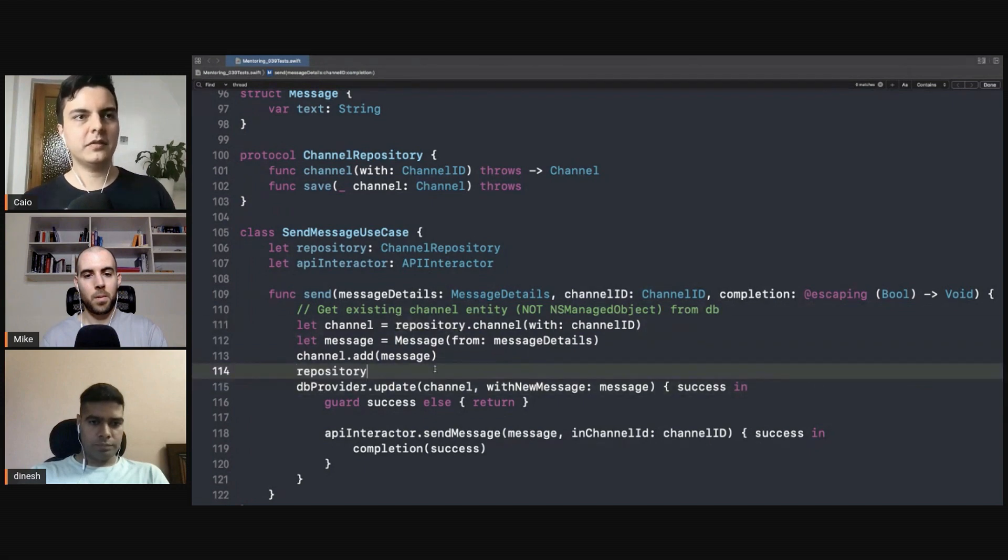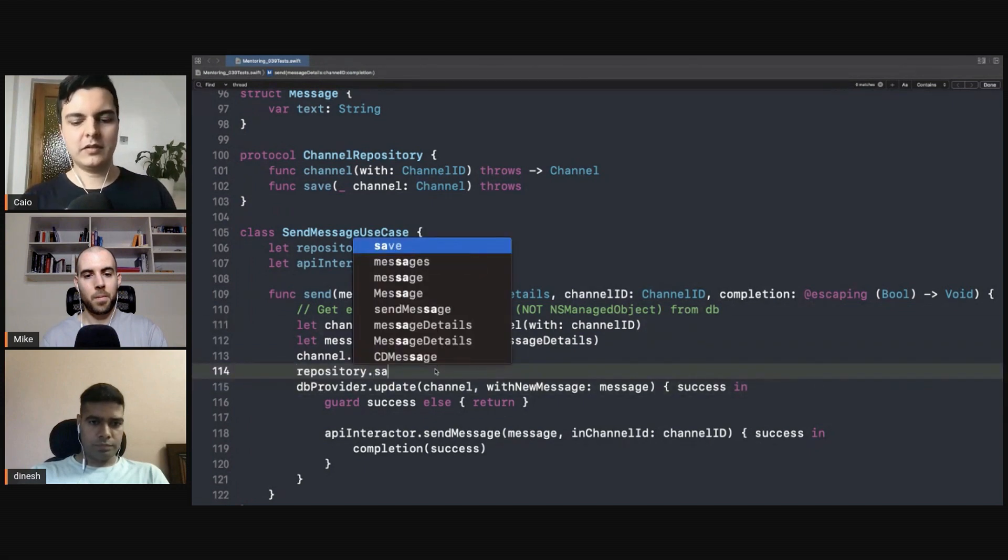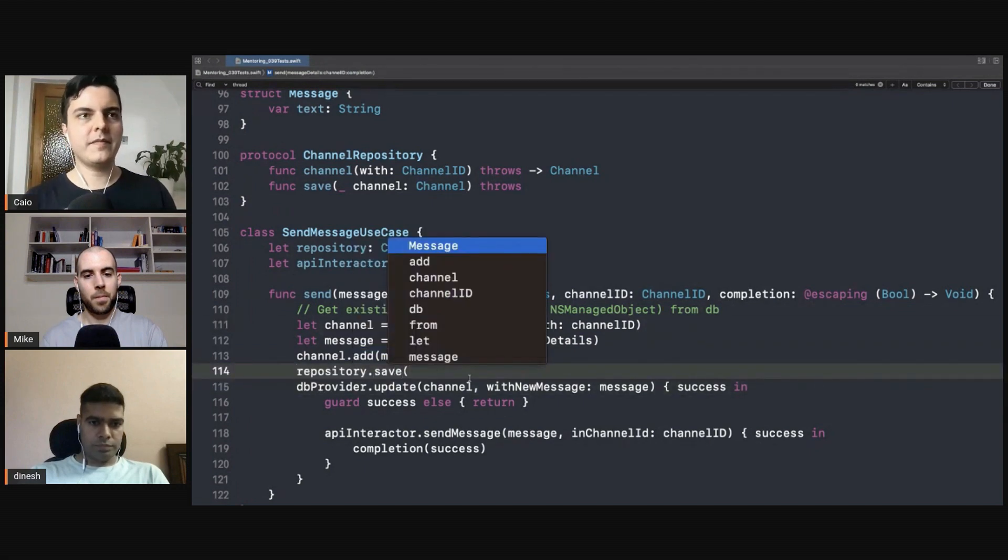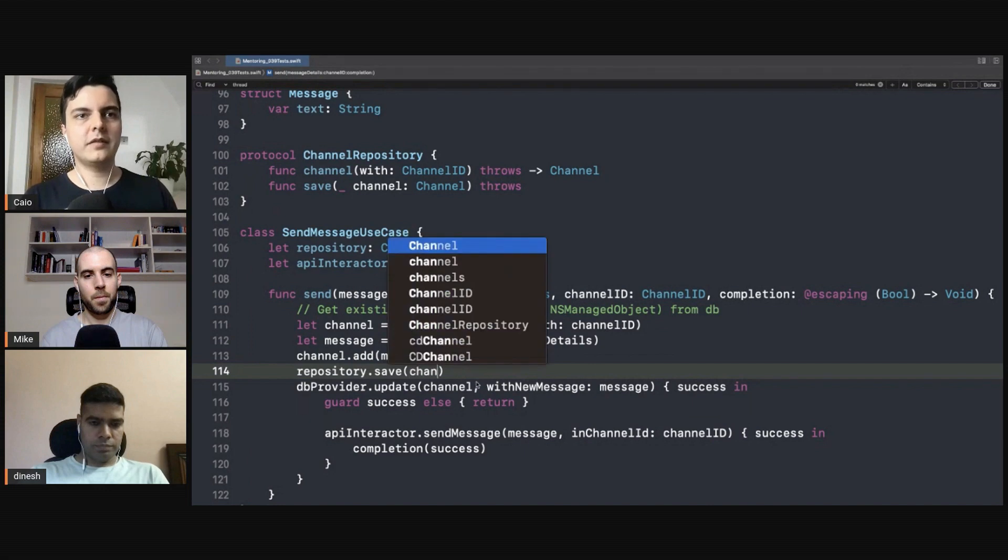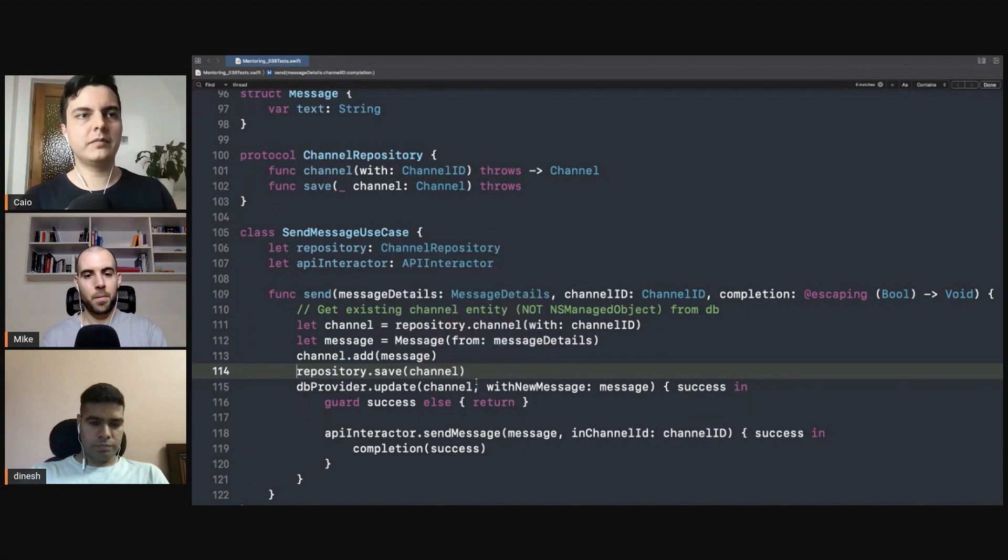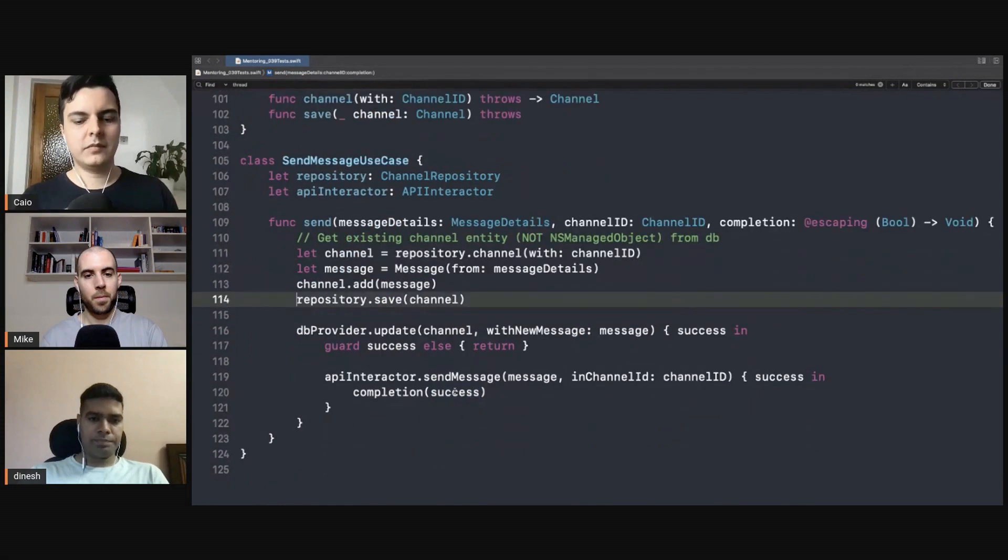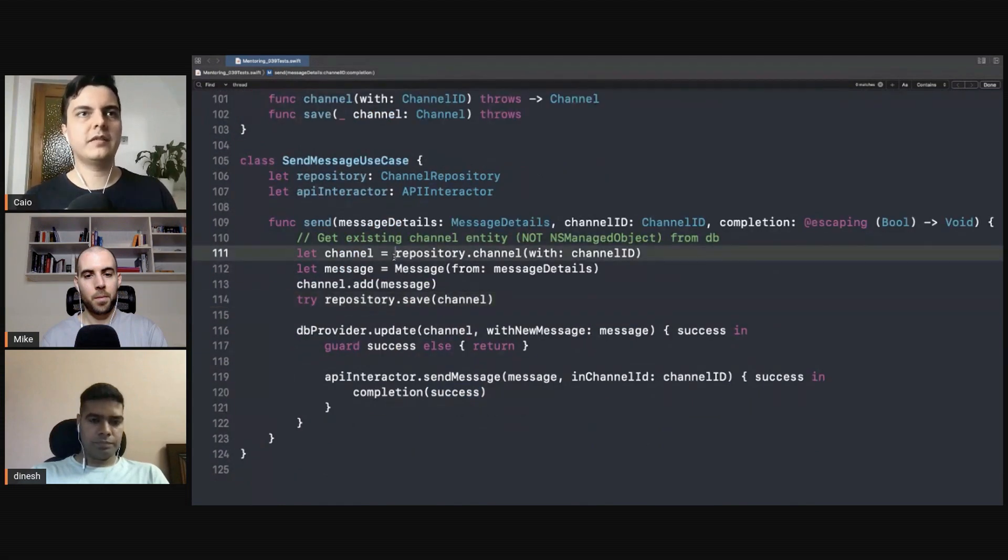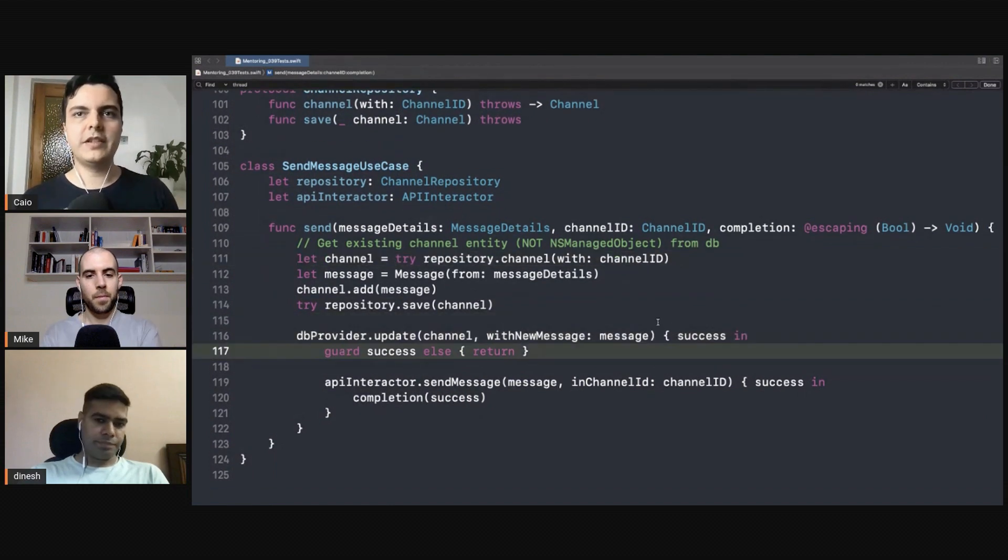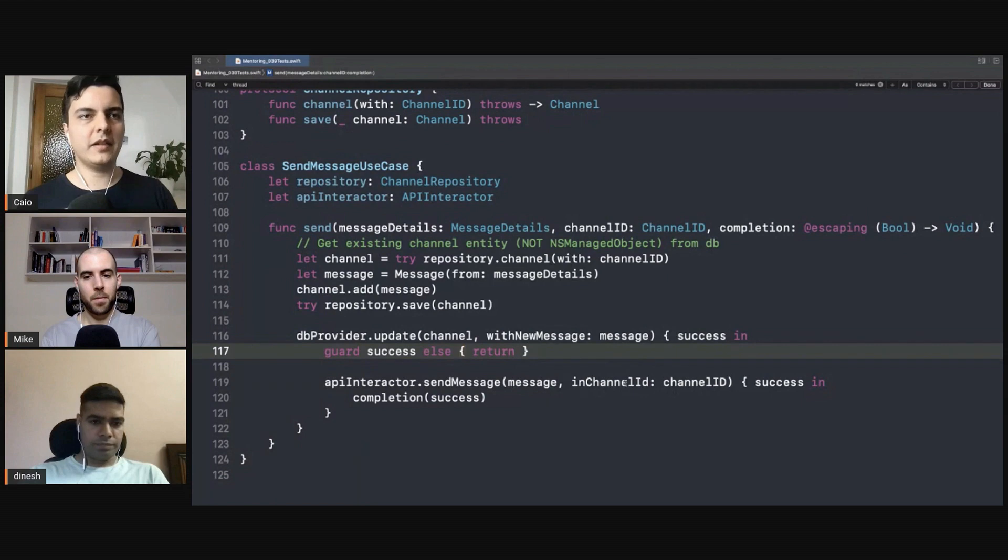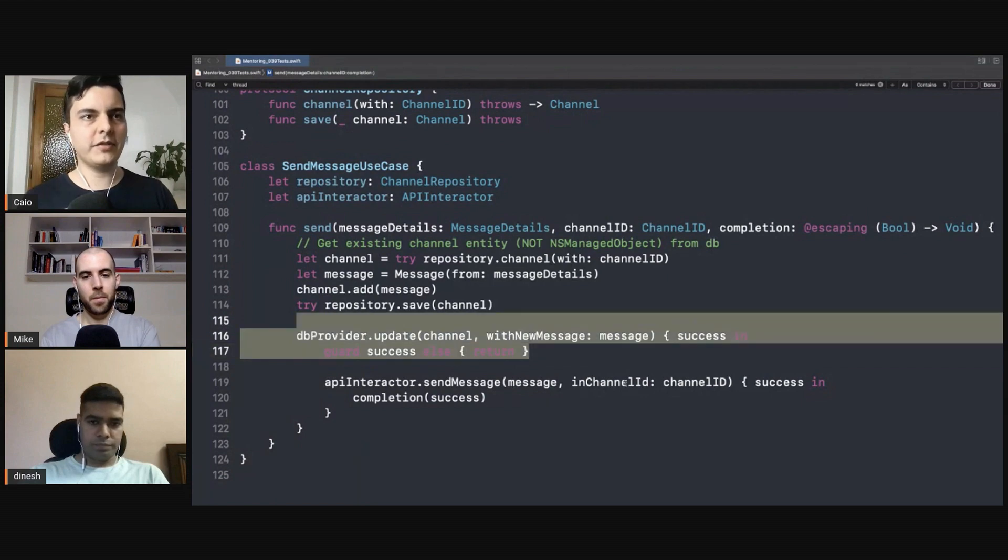Save channel try. And I say try here, yes, so you don't need asynchronous callback closures.